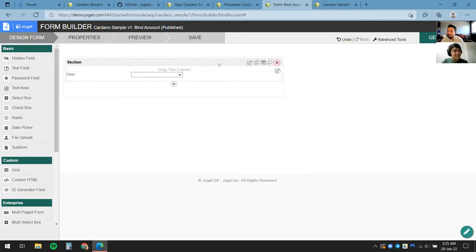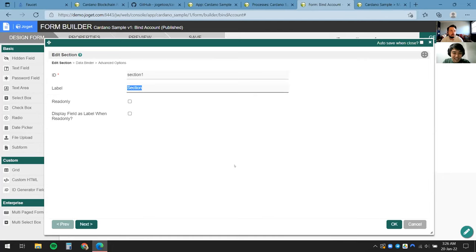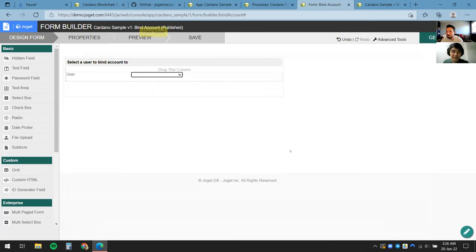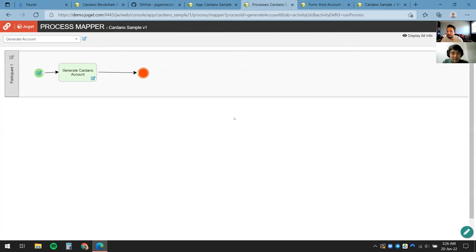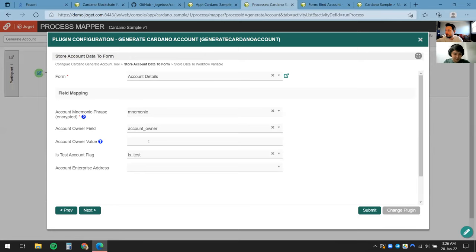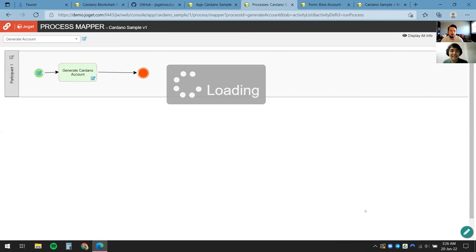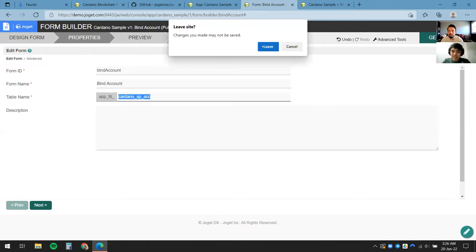I'll click Preview to try out this form quickly — we managed to retrieve all the Joget users. I'll give the section a non-generic title: Select a User to Bind an Account to. Click OK and Save. Now I just need to remember the table name, come back to the configuration, and map it to the account owner using a Joget-specific feature called the Form Hash Variable to dynamically retrieve values. Whoever selected the user will be the account owner.